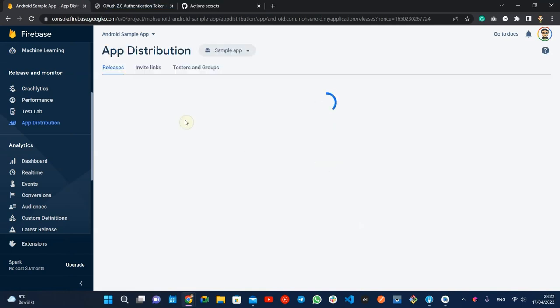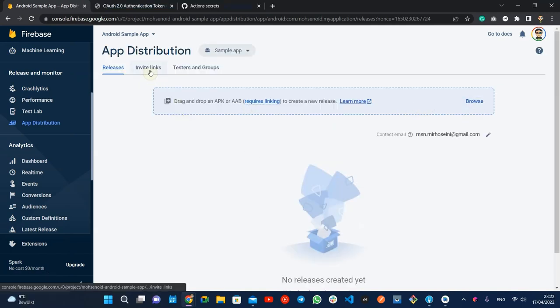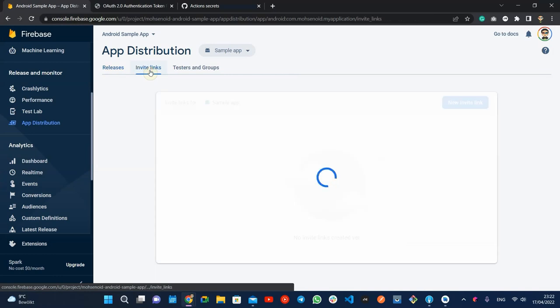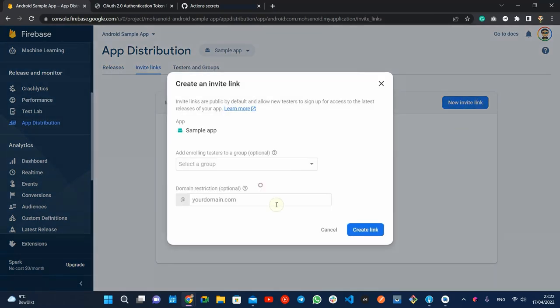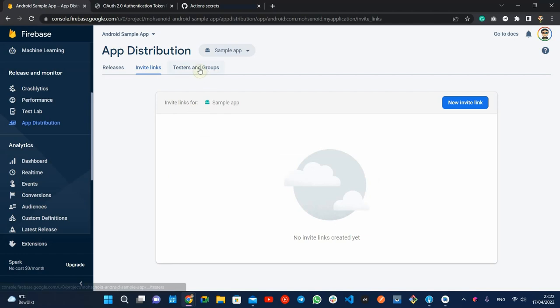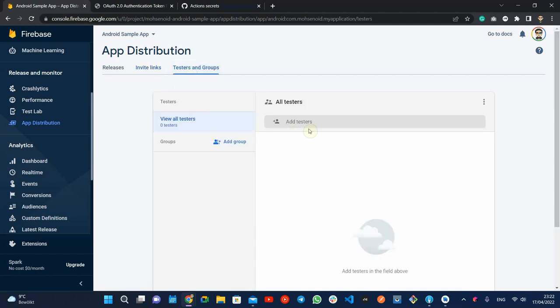The Firebase app distribution is where you can upload your application manually, invite testers by creating and sharing a link, or add testers using their email address.